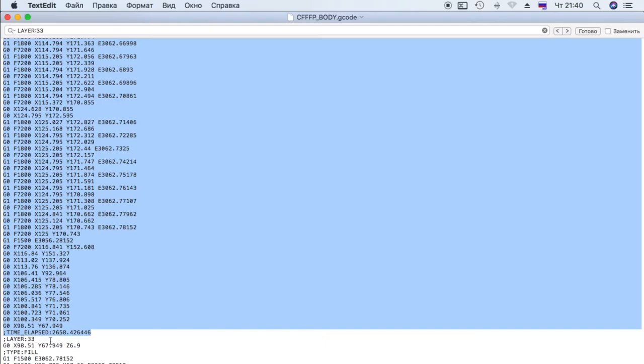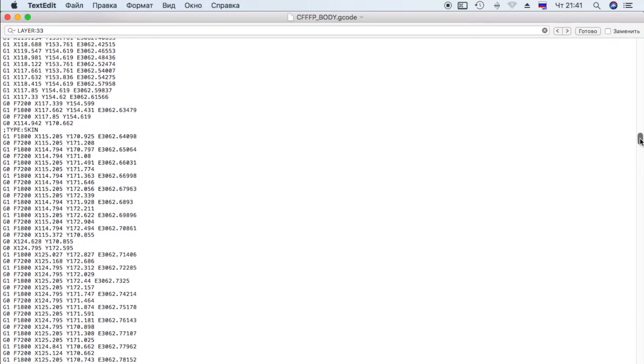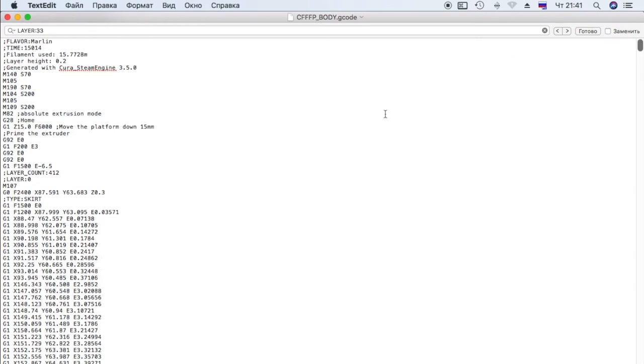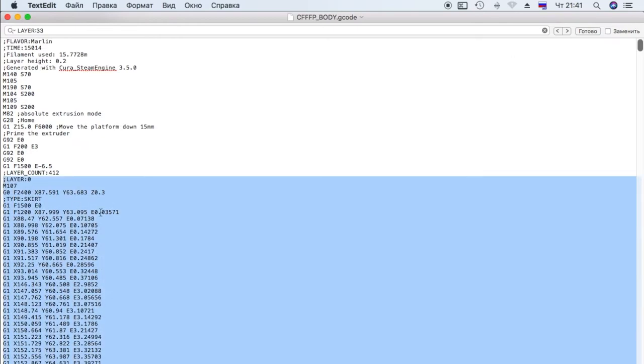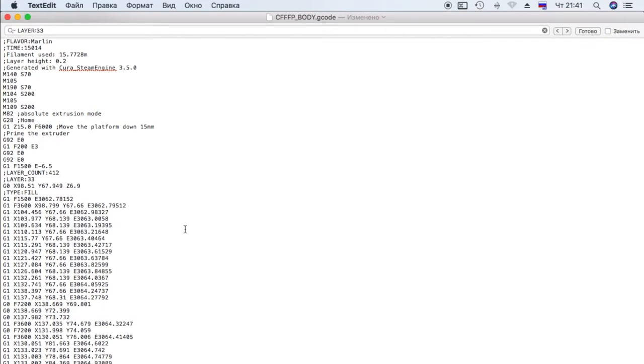We know for sure that we don't need 32 layers, so we find layer 33. We type in the search layer 33 and remove all layers before it. To speed up this process, put the cursor at the end of the line, clamp the shift using the slider back at the beginning, click at the beginning of the line of layer 0 and delete. It should be like this.